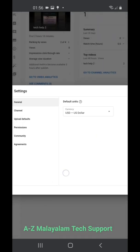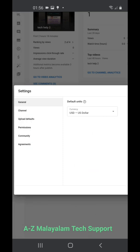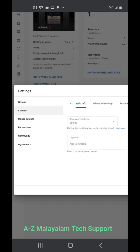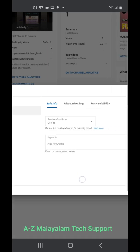You land on another page with six headings: General, Channel, Upload Defaults, Permissions, Community, and Agreements. Just click on the Channel icon here.